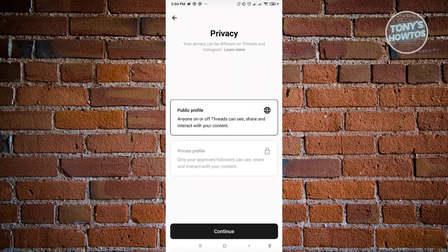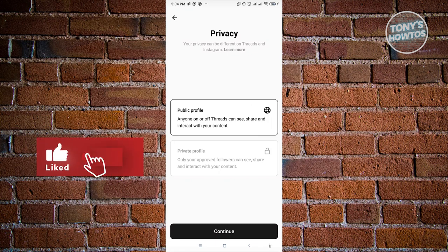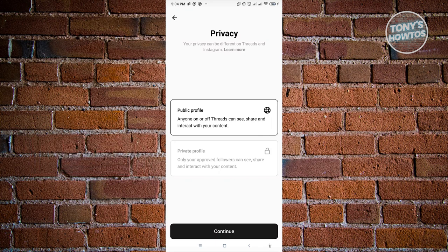From here, it's going to ask if you want to make your account public or private - similar to how Instagram works. Threads is a text-based social media platform, but the functionalities work in a similar way. In this case, we want to make our account a public profile.